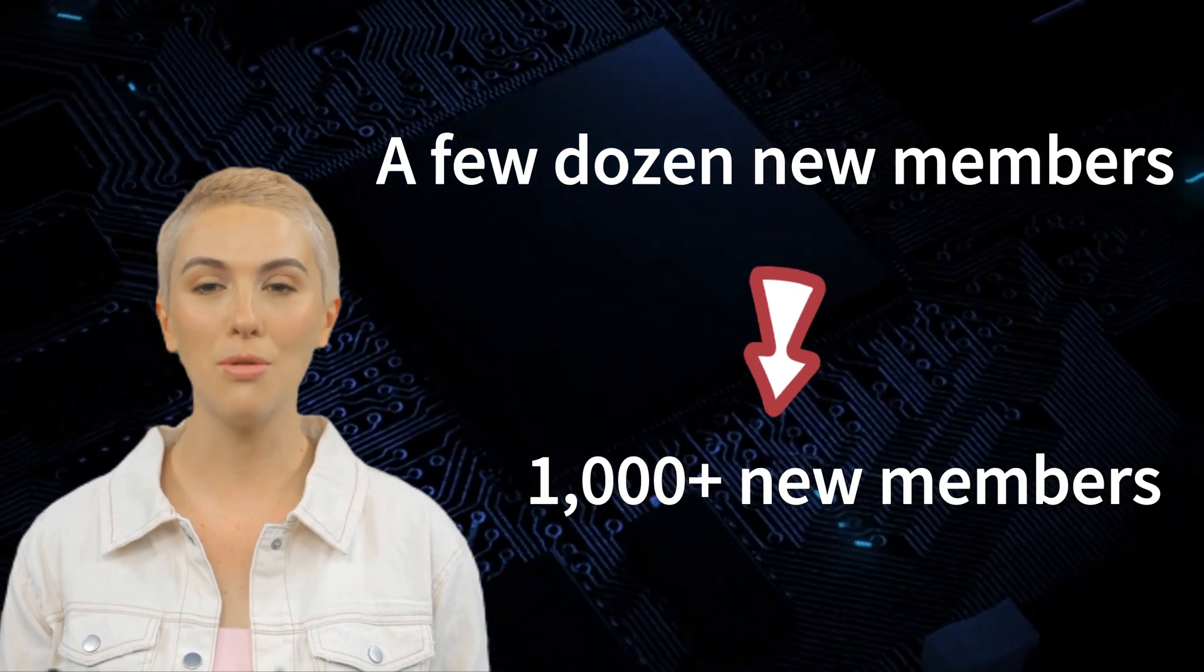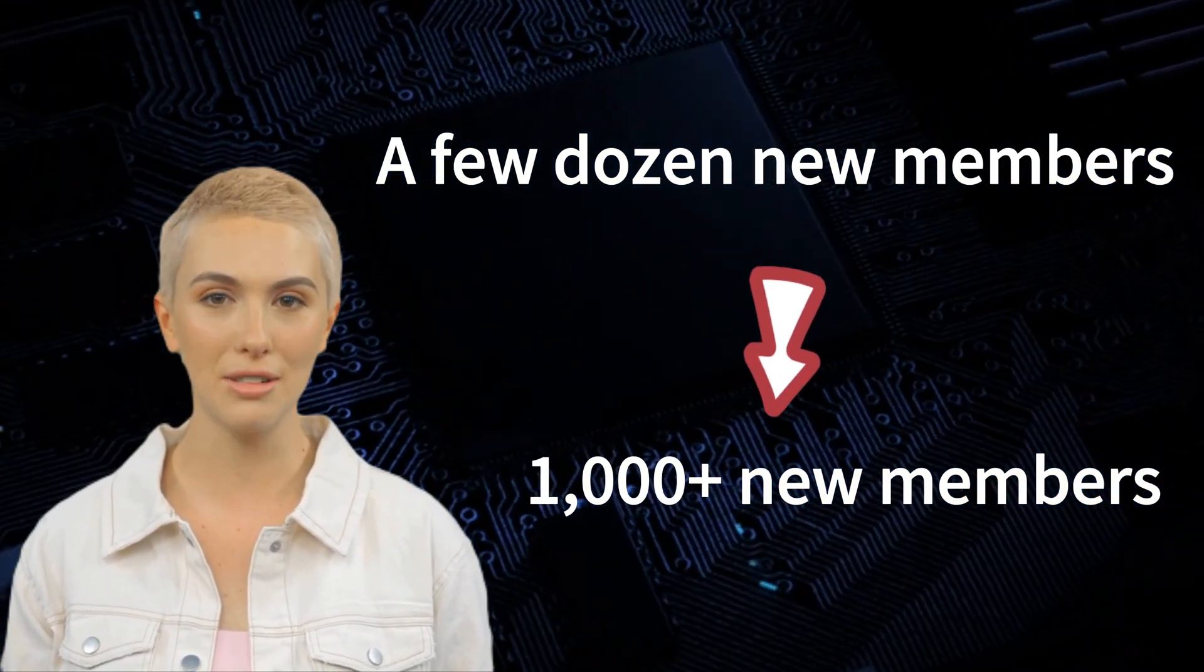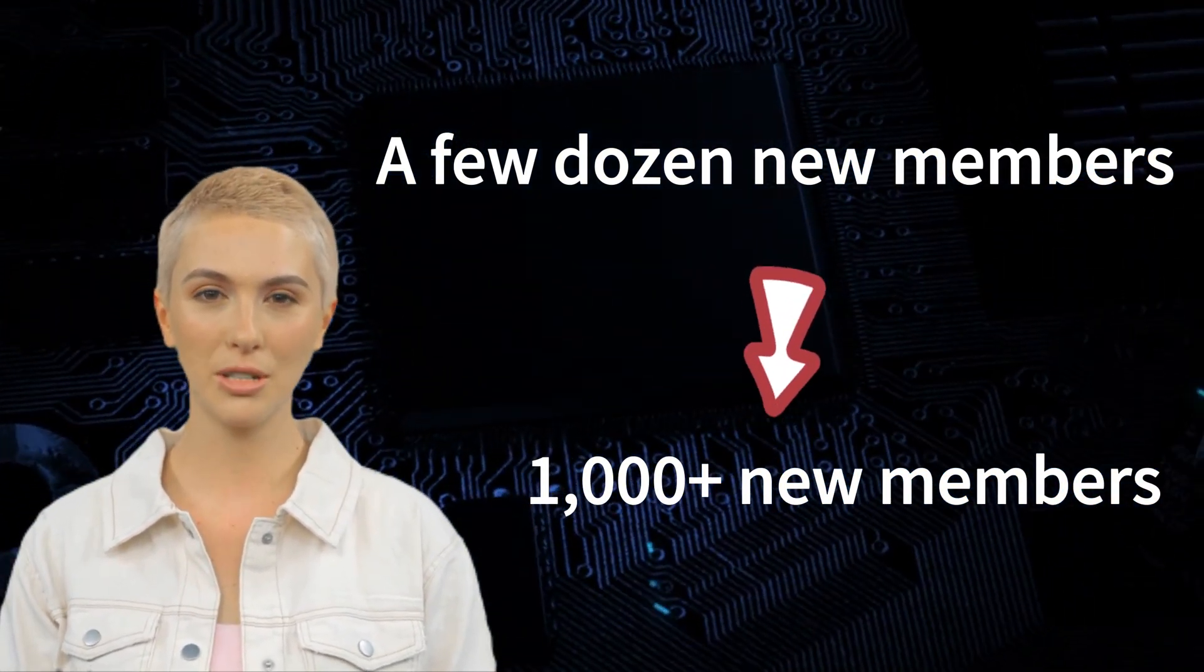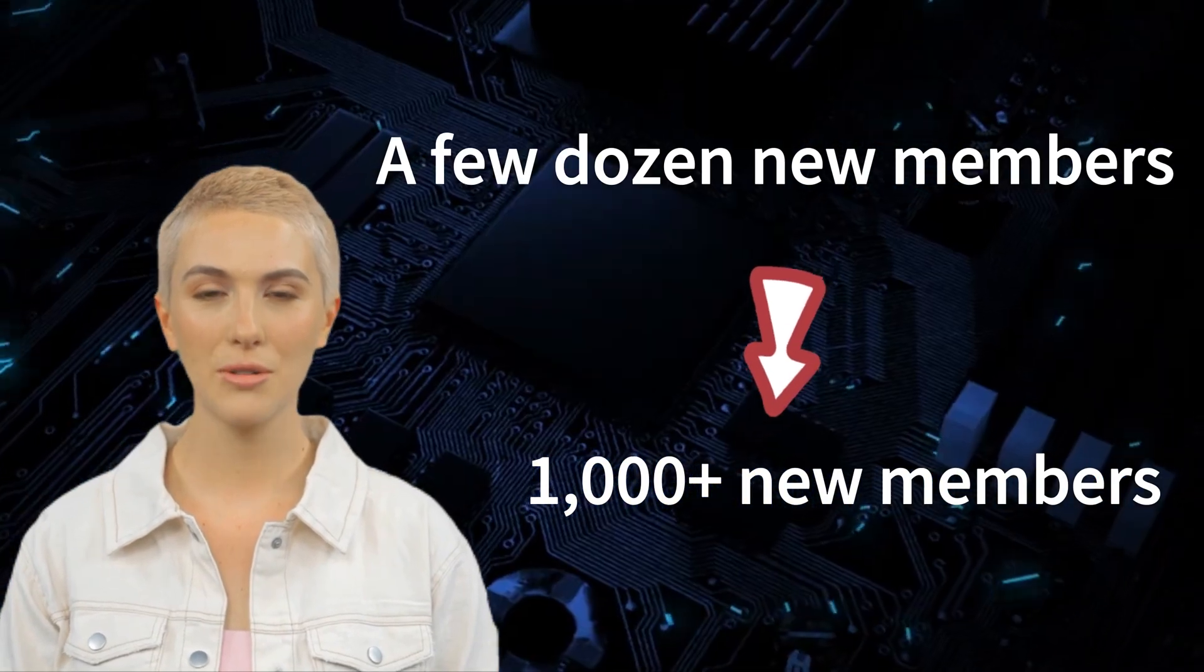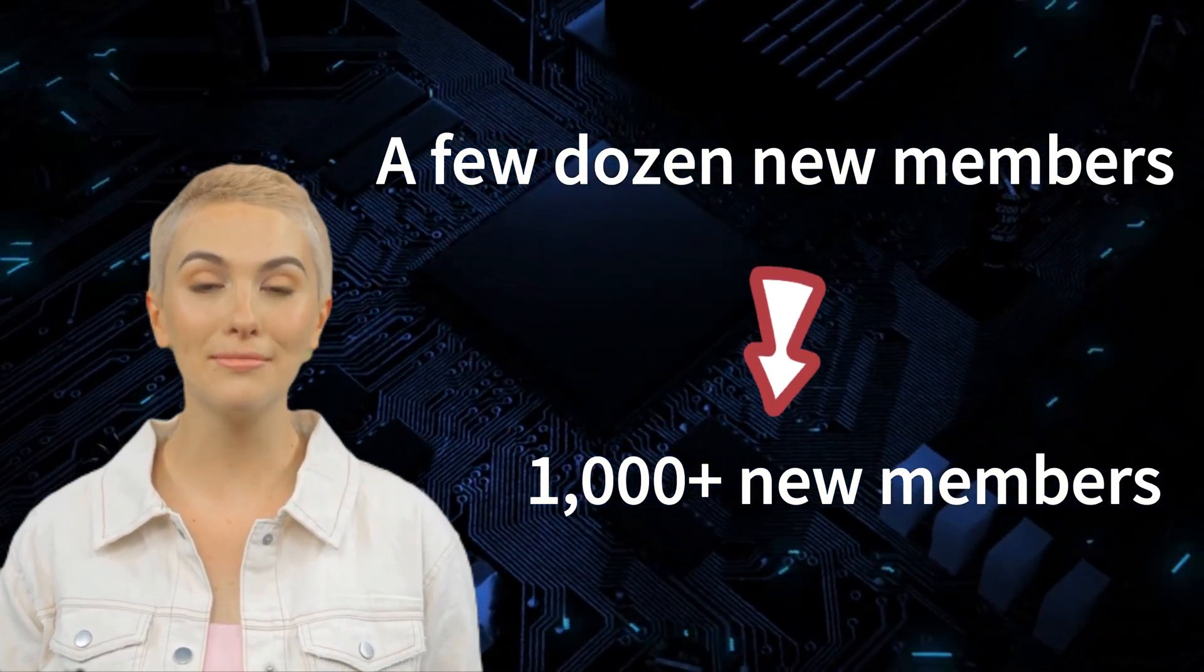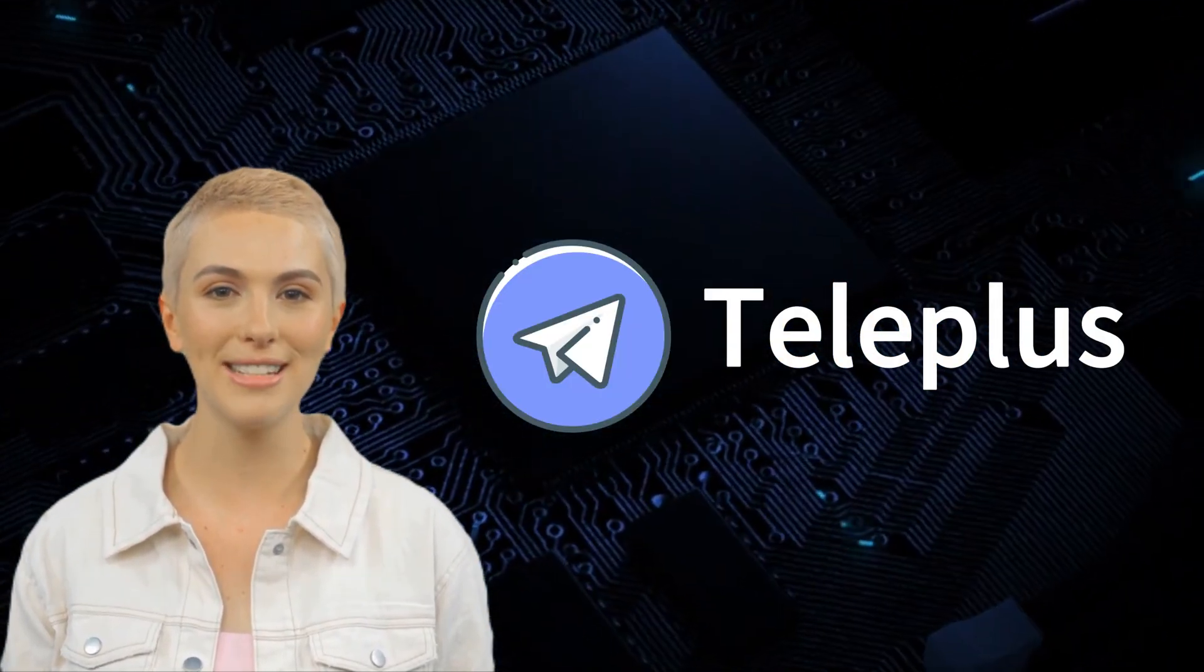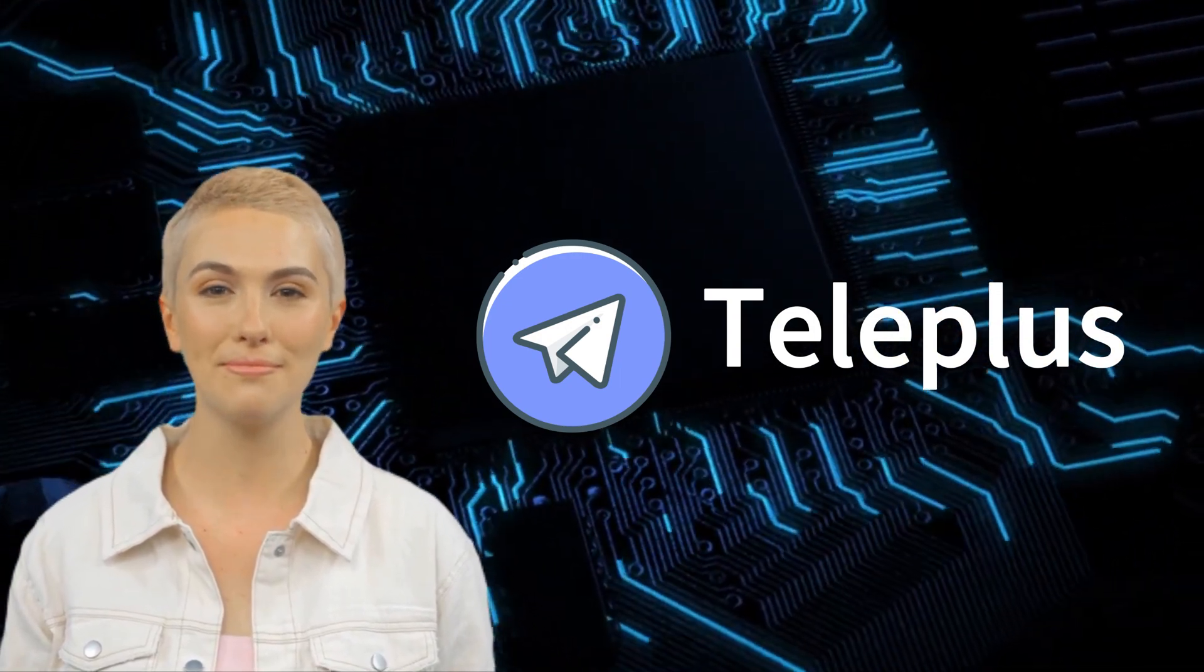This will help you quickly expand the reach and impact of your Telegram group, attract more targeted users, and grow your Telegram group membership exponentially. Introducing Teleplus, the solution that can make all of this a reality.